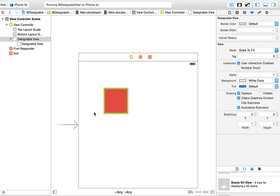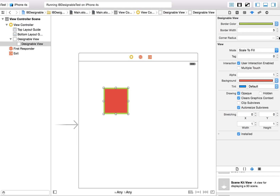As you can see, Interface Builder updated the interface live. This even works for corner radius.